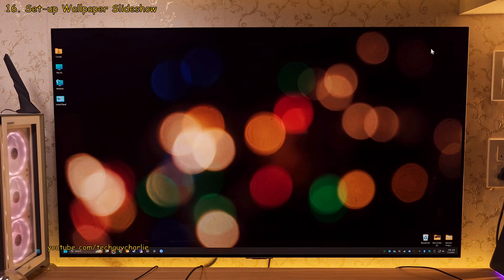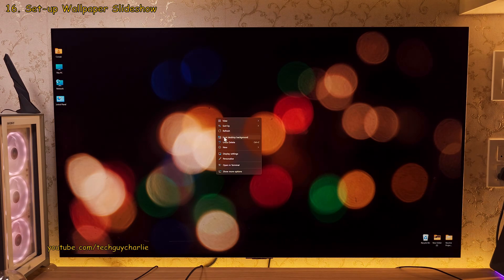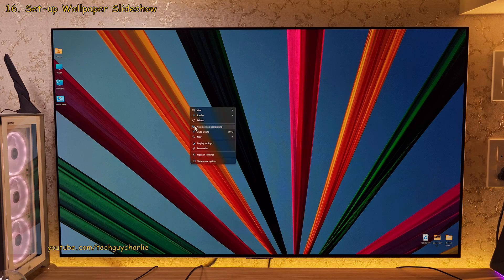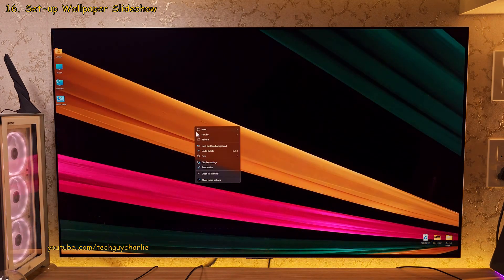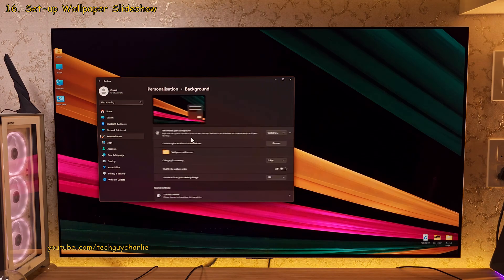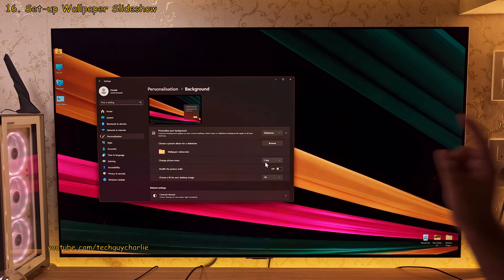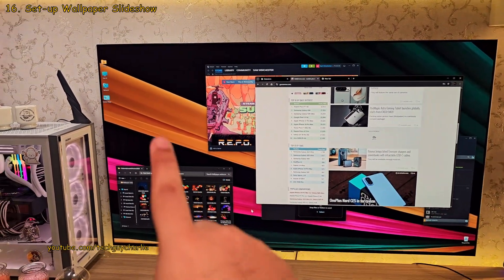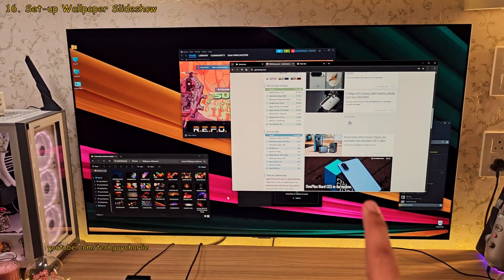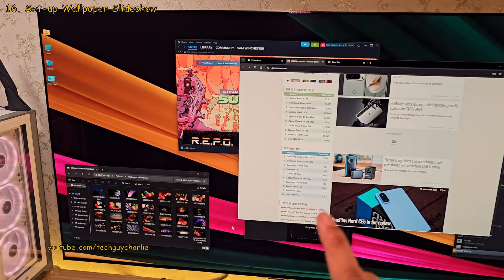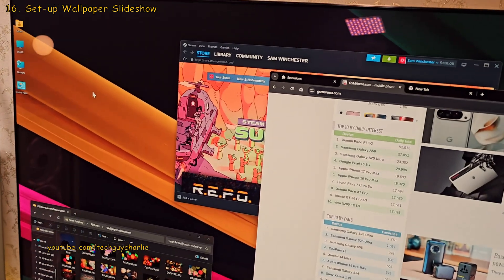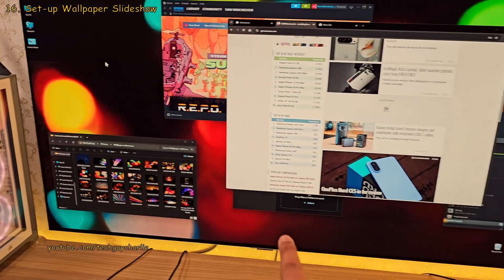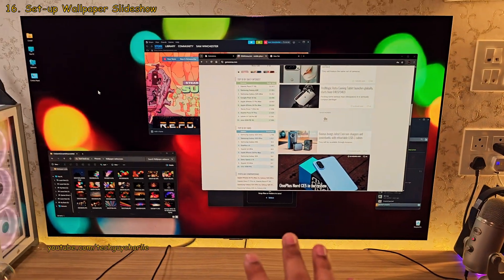Now you should be able to cycle through these by right clicking on the desktop and then selecting next desktop background. You can also set the wallpaper change duration by going into personalize, then background and here set the change picture option to one day. This is actually more useful than you think it is because parts of your wallpaper will be visible on the screen when you're doing something on your PC. So changing it every day makes sense so that these parts of the screen also get a different image.